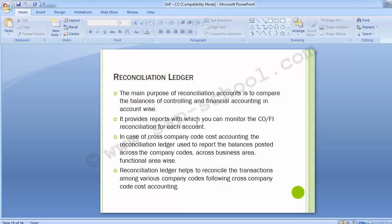Object types are used within the various CO information systems to report summary and line item activity. The object types cost center, cost object, reconciliation object, and sales document item all have fixed class assignments that cannot be varied. There are a few rules to keep in mind: object type cost center will always be associated with object class overhead cost, whereas object type cost object will always be associated with object class production.